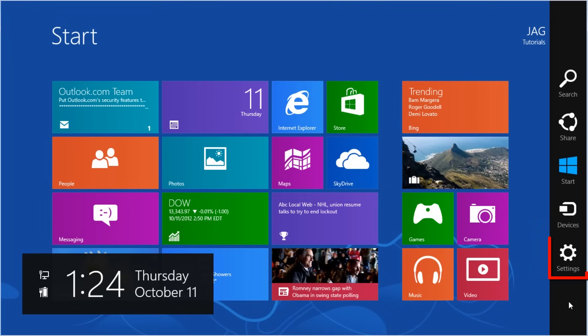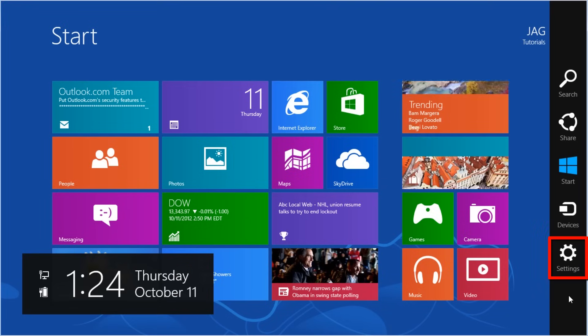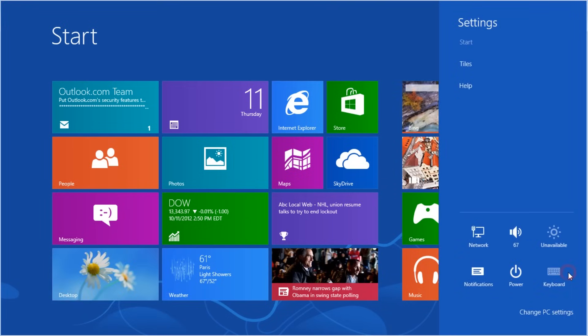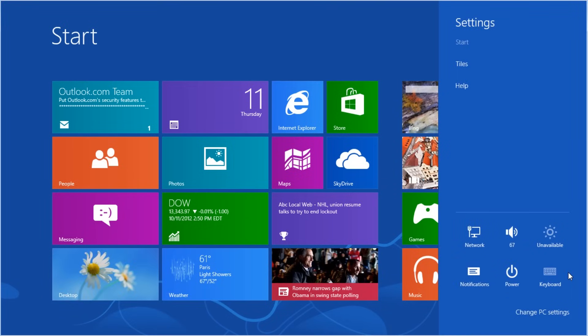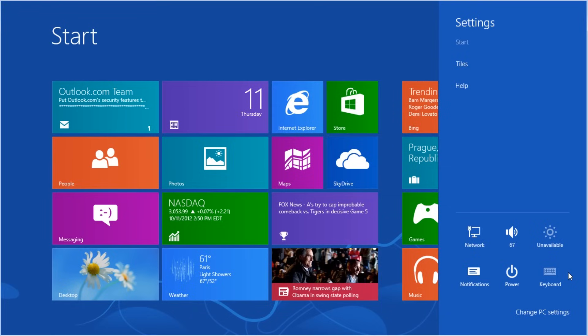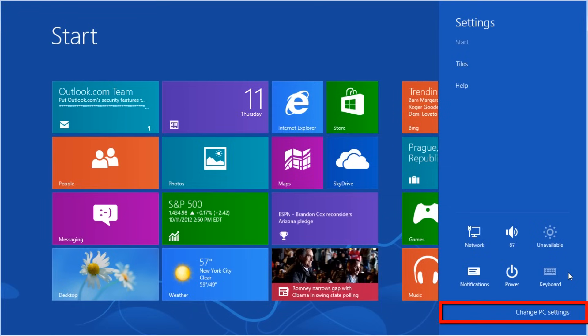With the charm bar open, click on the settings button. When the settings panel opens, click the change PC settings link at the bottom.